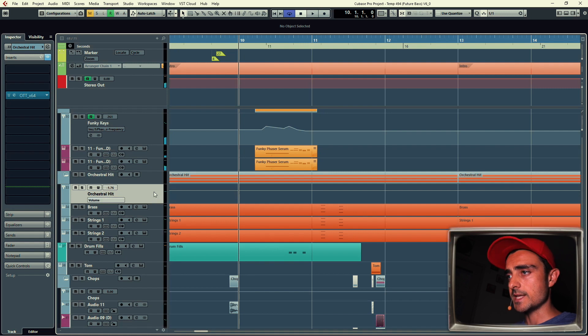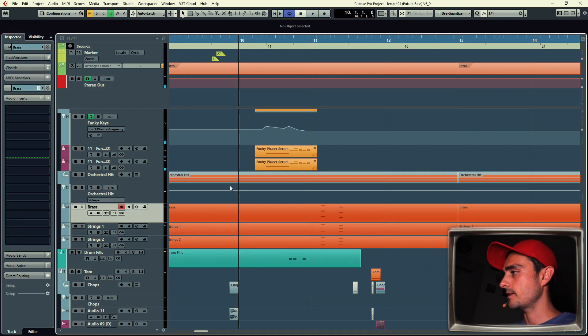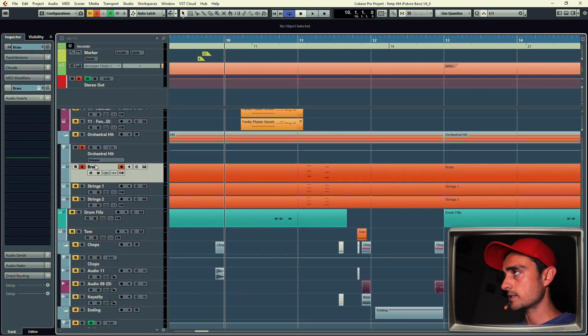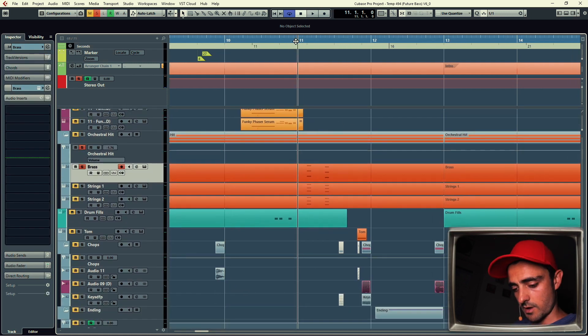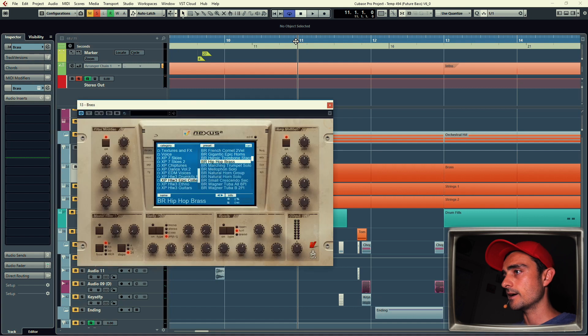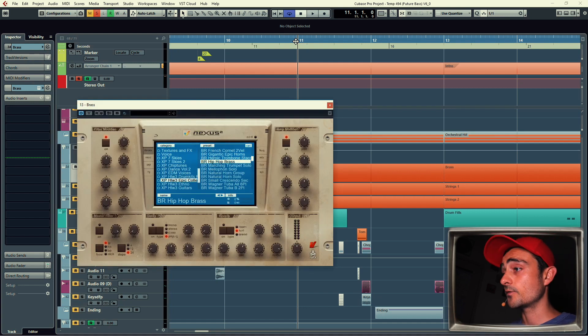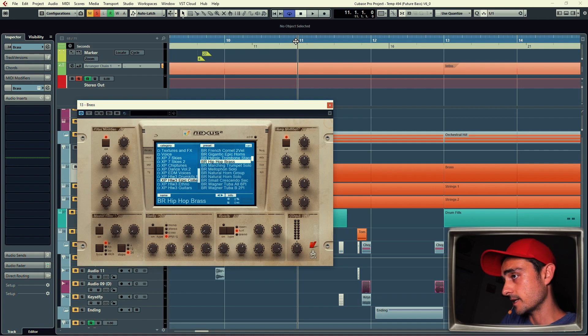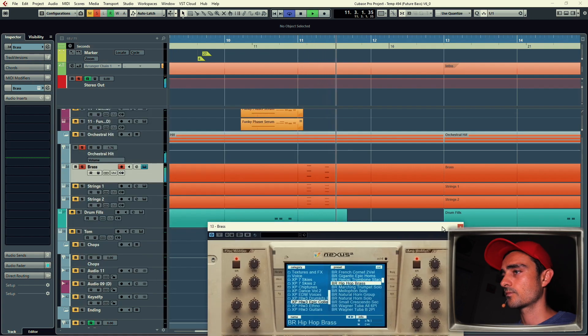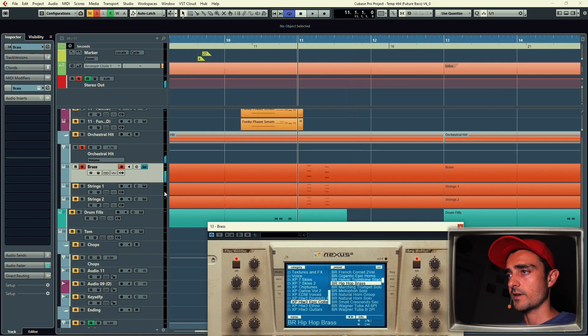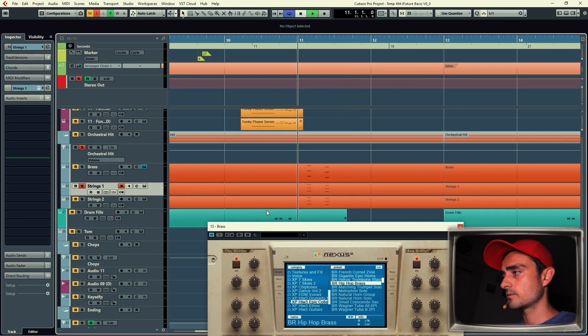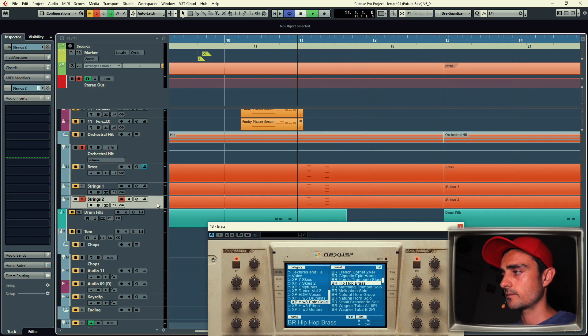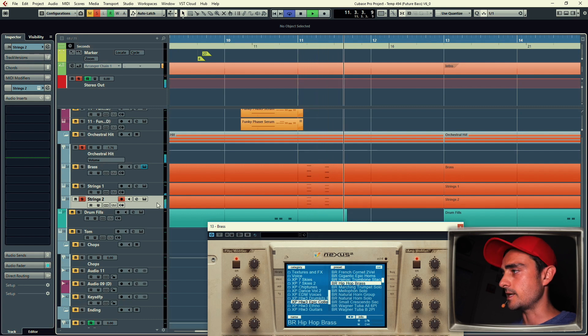Below, orchestral hits, and these are layers of brass by Nexus, Hollywood 3 pack. That's very good pack for anything that's orchestral. Then we have strings, and more strings, and more strings, which I probably didn't need but it's there anyway.